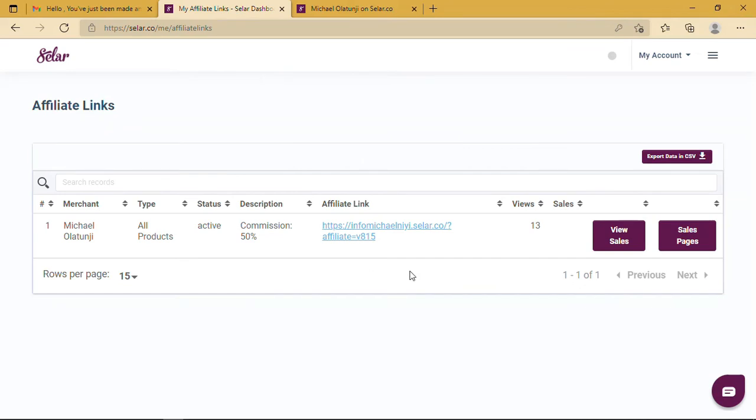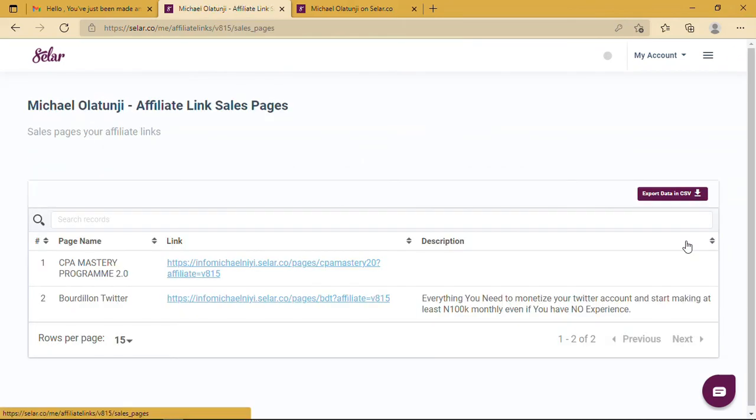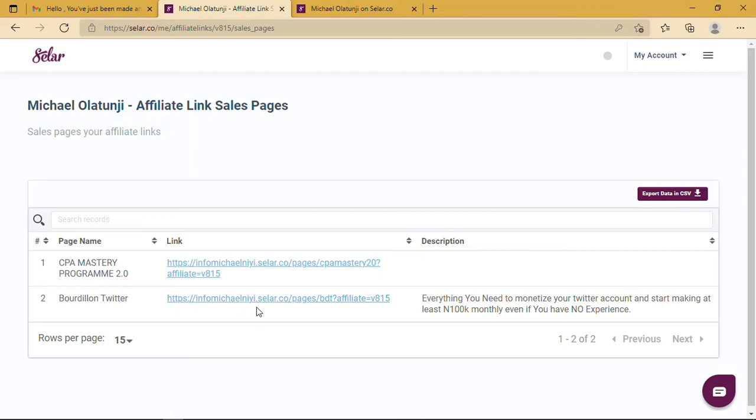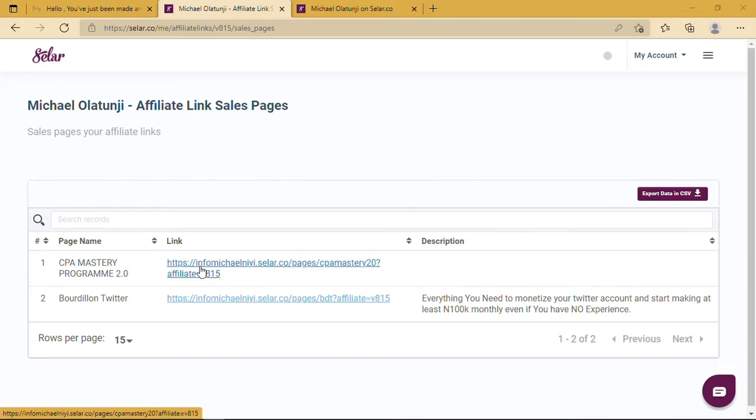You click on Sales Pages. Once you click on Sales Pages, you can see all the products are available: CPA Mastery, Buzz on Twitter. These are the products that are available as of now. If you look at these links, you will notice that they are a bit long. So if you want to promote the CPA Master Program 2.0...